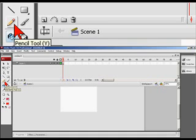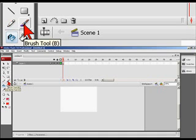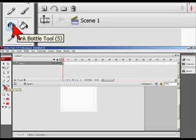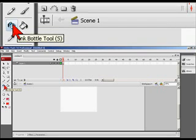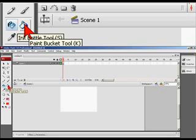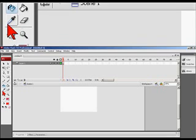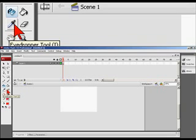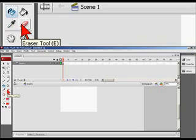Let's move on to other items. We have our pencil tool, we have our brush tool, ink bottle tool, paint bucket tool, eye drop tool, erase tool.